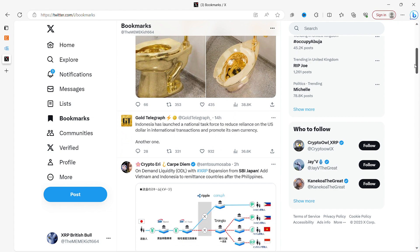Gold Telegraph: Indonesia has launched a national task force to reduce reliance on the US dollar in international transactions and promote its own currency. So this is another one. This brings me back to could a cryptocurrency be the reserve currency of the world?